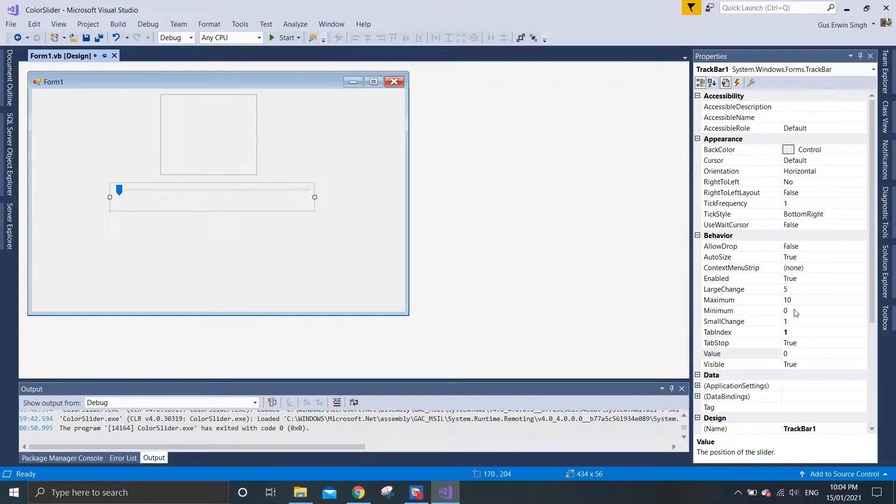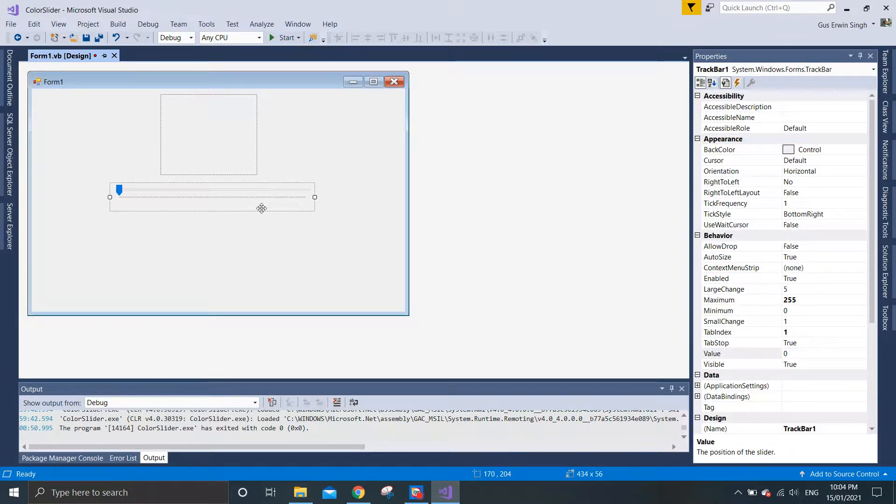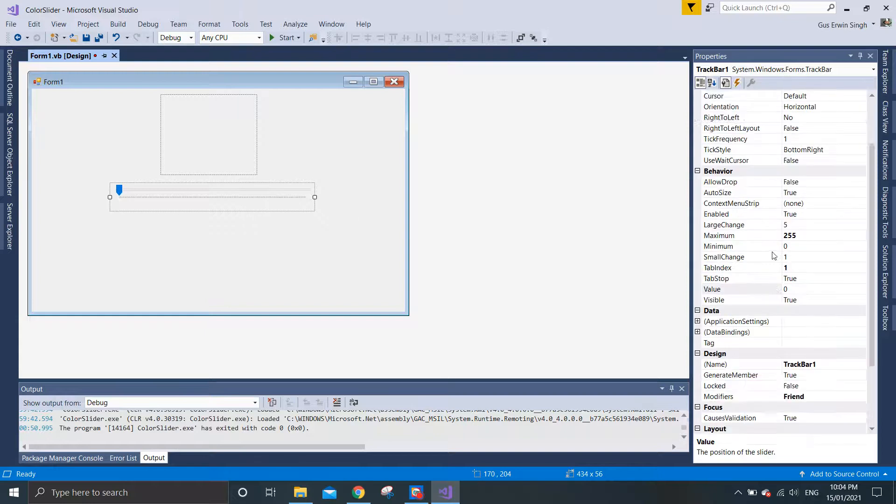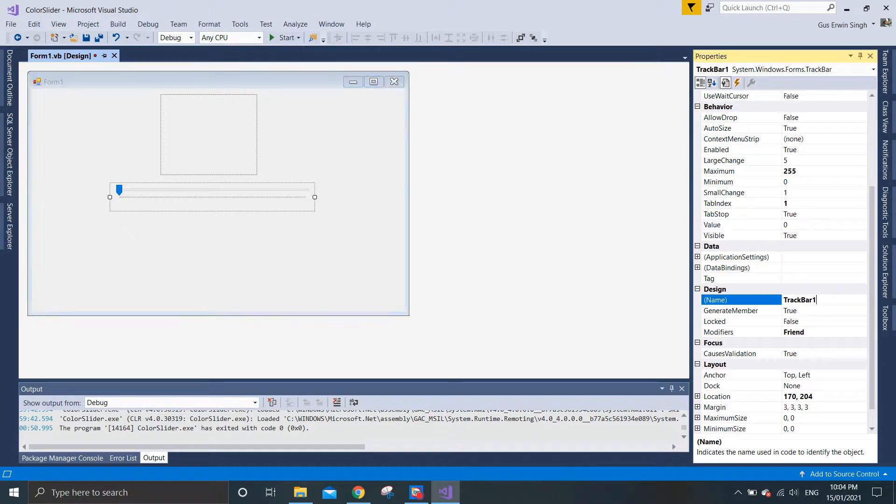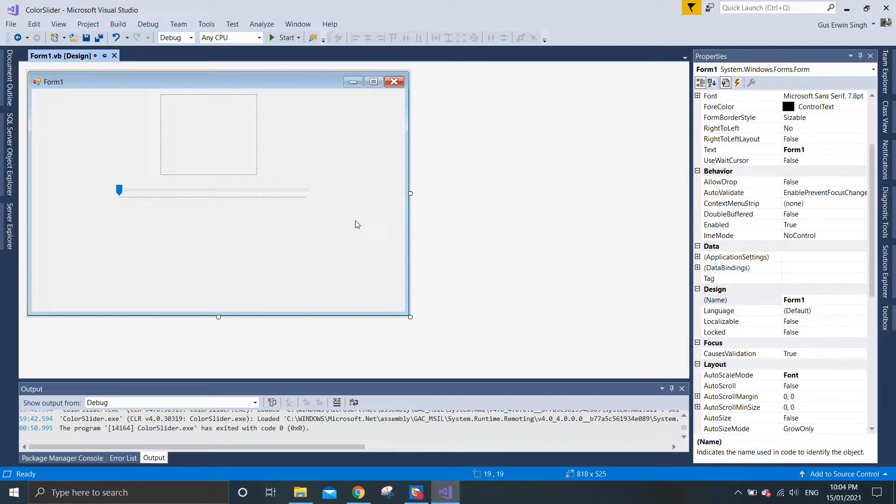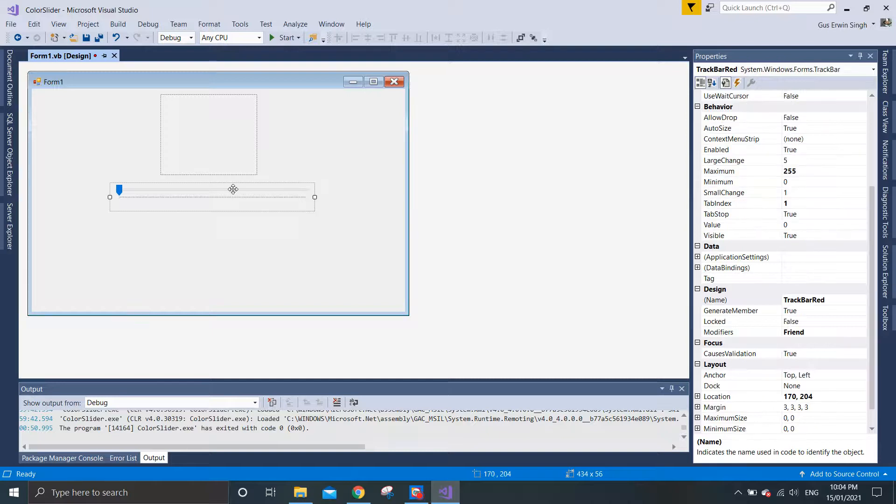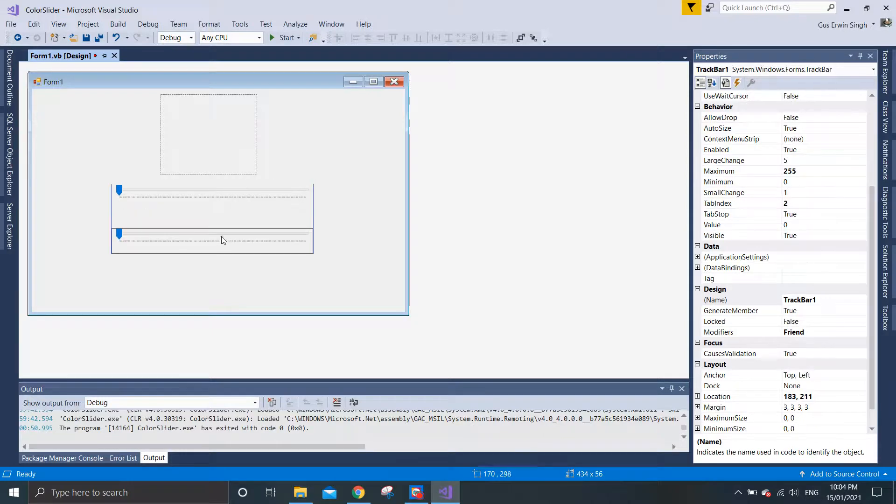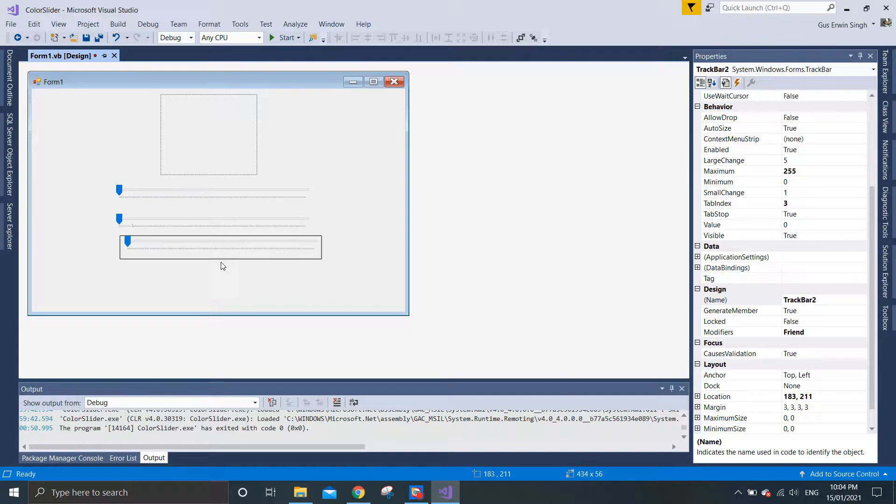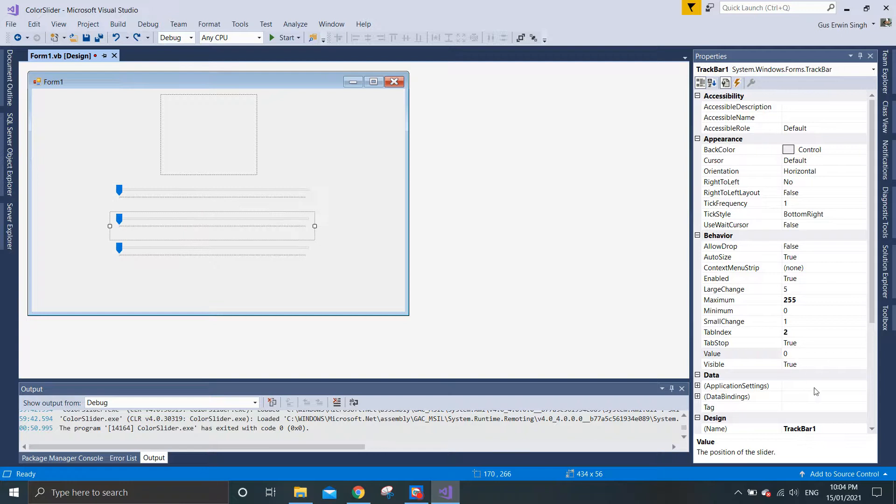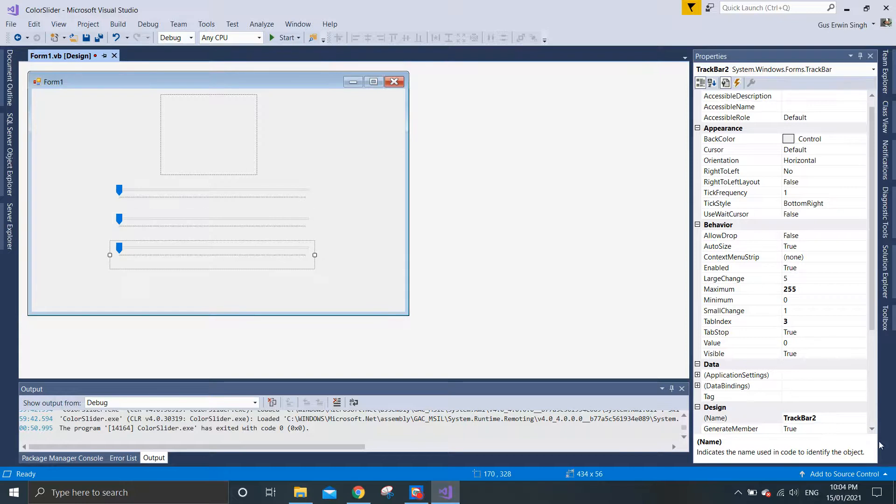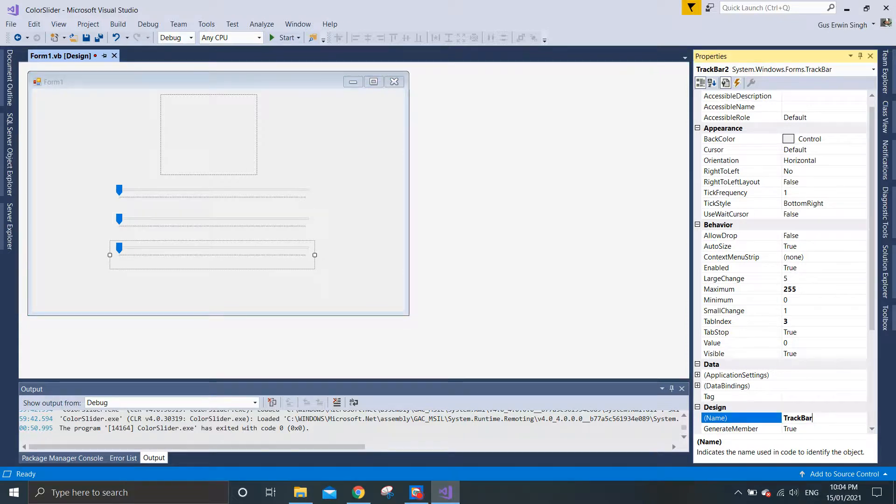Once you have put the track bar on the form, you need to change the track bar name to red. In this example, we will be manipulating three different colors: red, blue, and green. So we need three different track bars for blue and for green. This is track bar red, this is track bar blue, and this is track bar green.